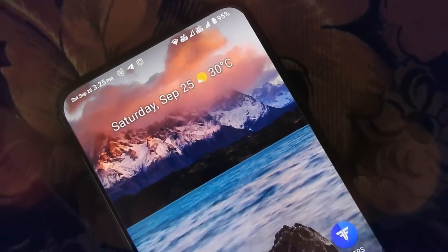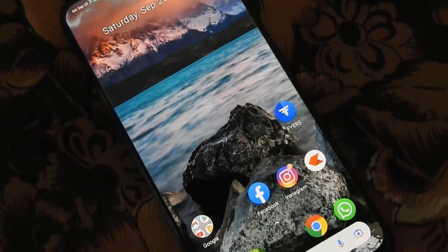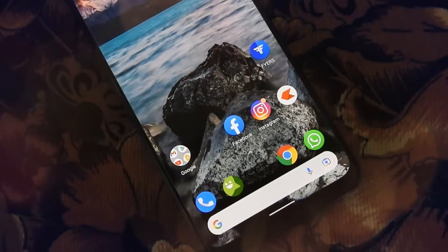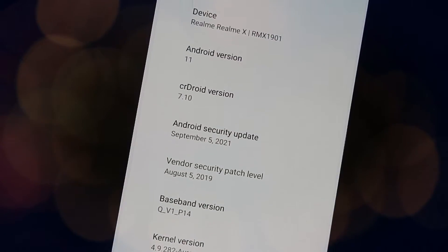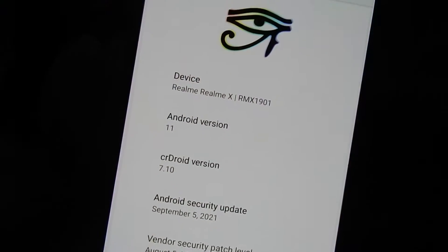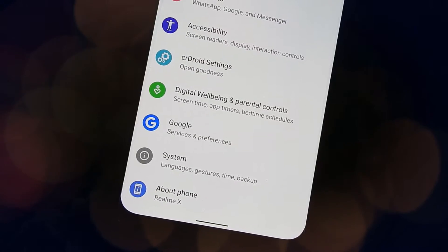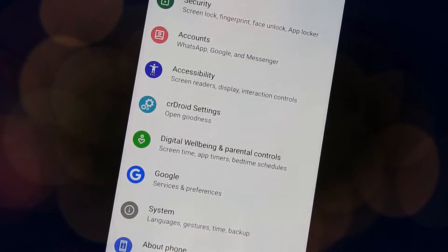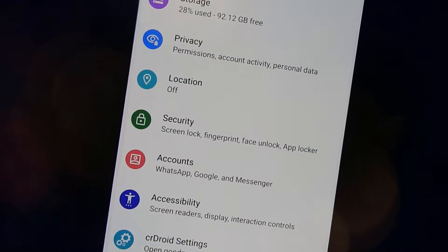Hello guys, welcome to MadsTech. This is crDroid version 7.10 Android 11 ROM install guide for our Realme HD device. Please like, comment, share, subscribe and hit the bell icon to get notified.